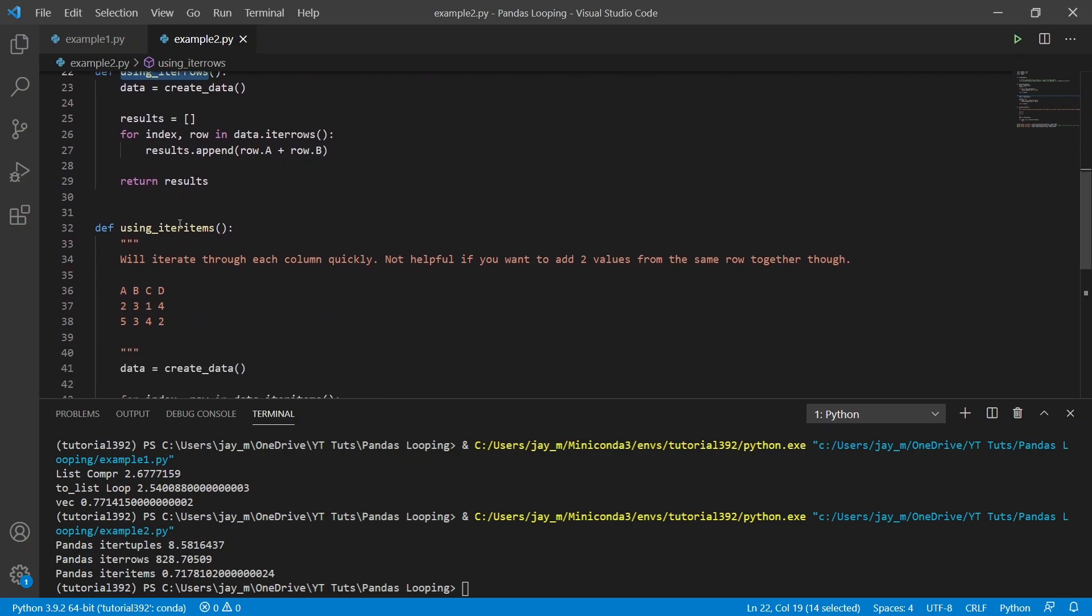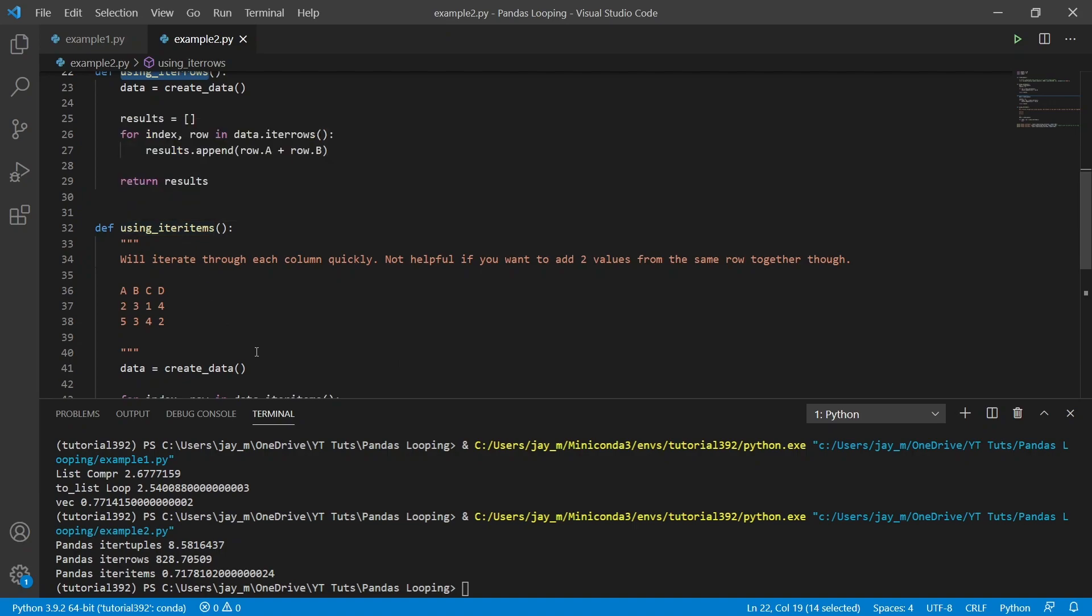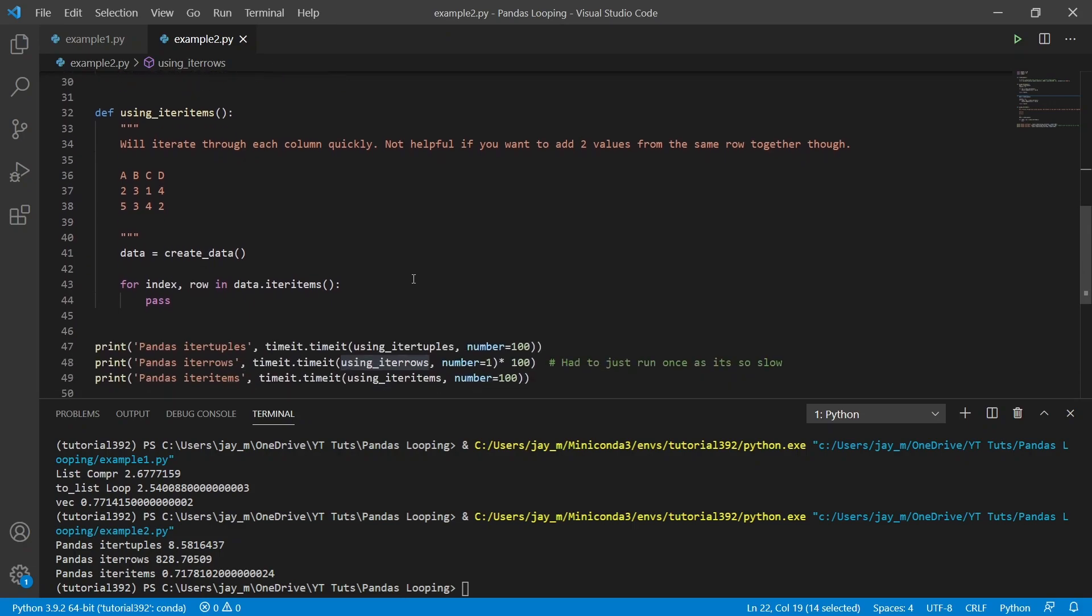You can see that iter items on the other hand is very quick. And the reason for that is because we're iterating through each of the columns. But that does mean that your data manipulation, it might not be suitable for the kind of data manipulation that you want to do.